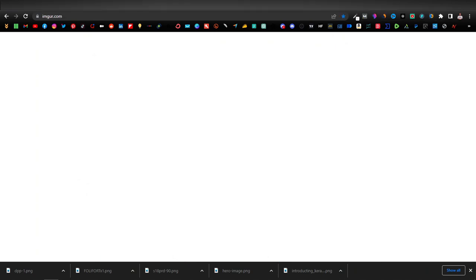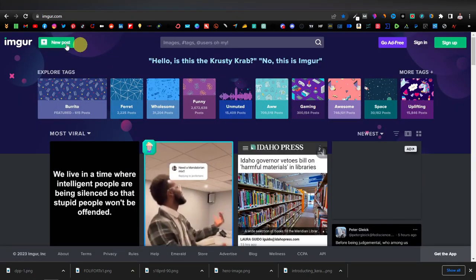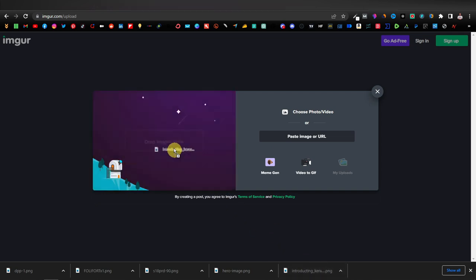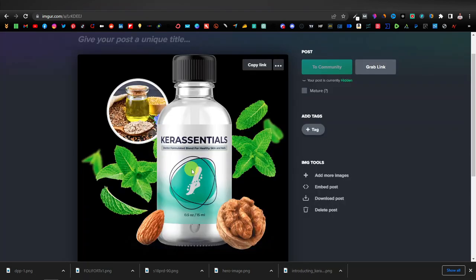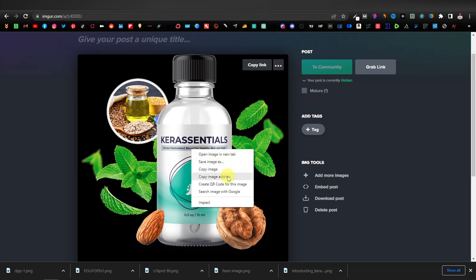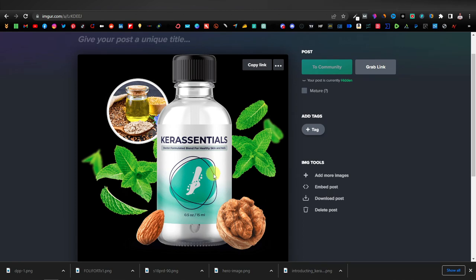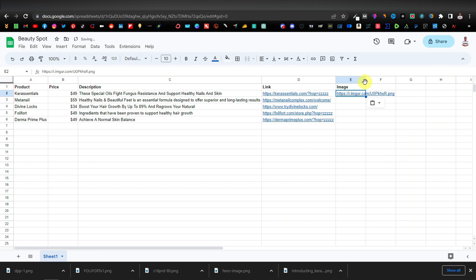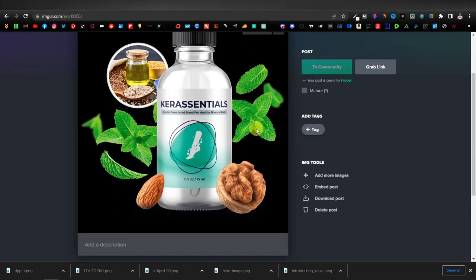Now we'll come back to Imgur and click on New Post. You don't really have to sign up — just click New Post and drag your images over. Drag the first image in, and once it's uploaded it's automatically saved. To get the link, right-click and click Copy Image Address. Then come back to our spreadsheet and paste the link there. Repeat the same process for the rest.